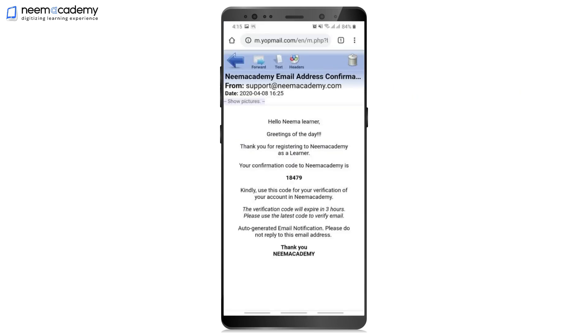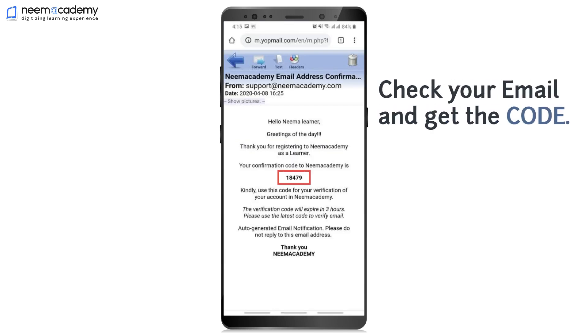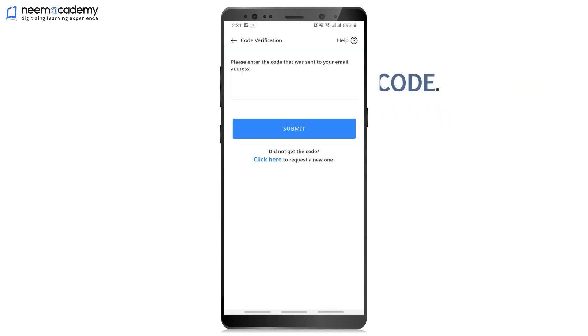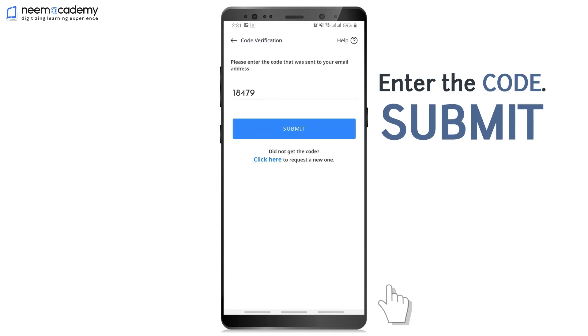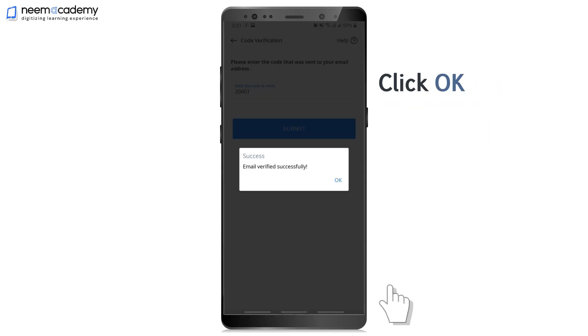Now get the verification code from your Email ID. Enter the code and submit. Click OK.